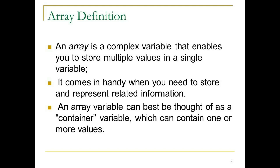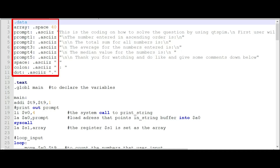We are using an array to solve the coding. Here we give you the definition of the array. We use .space 40 because one word is equal to 4 bytes, and the user is required to enter 10 numbers. So 10 numbers multiplied by 4 bytes equals 40 — that is why we use .space 40. We also have prompt, prompt1, prompt2, prompt3, prompt4, prompt5, and dot/colon. These are used to display the input and output strings for the coding.